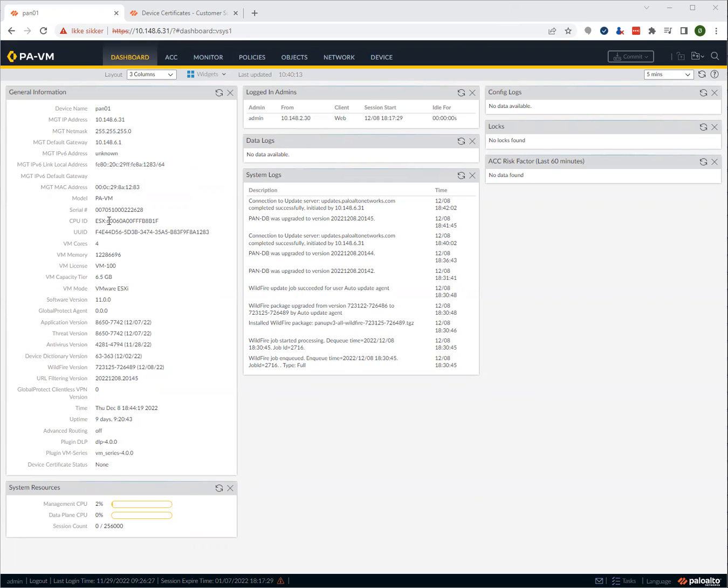Device certificates are used when the firewall connects to the Palo Alto Networks cloud infrastructure to identify the device, and it's a requirement for a lot of services: Cortex Data Lake, AIOps, IoT security, and many more.